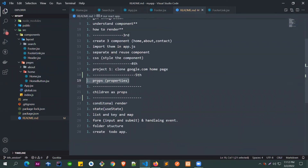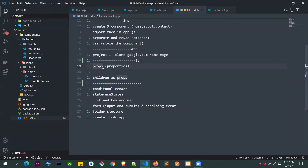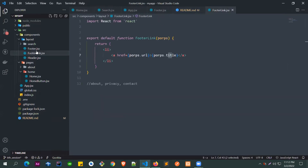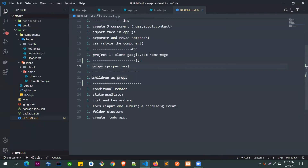Yesterday we learned how to pass different props from parent to child components. Today we will see how to pass props differently — instead of passing a string, number, or other data types, we are going to pass a component as props. This is called 'children', because what you pass will be used in that component as a child.